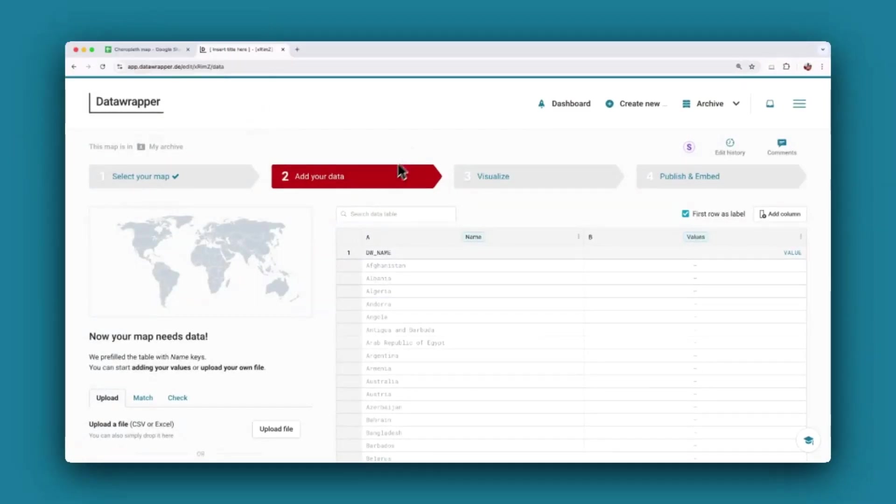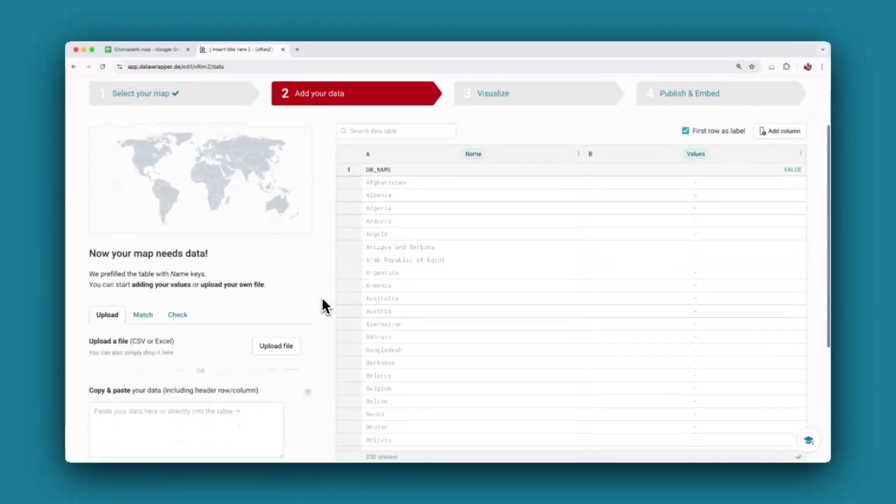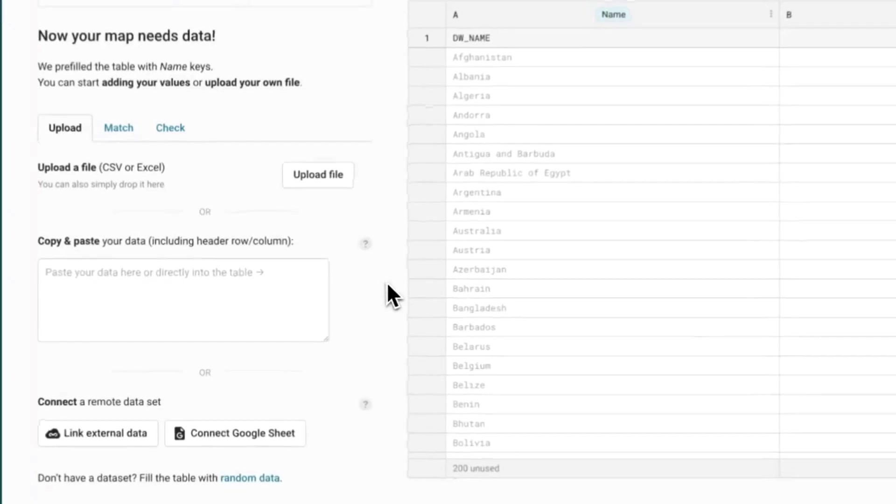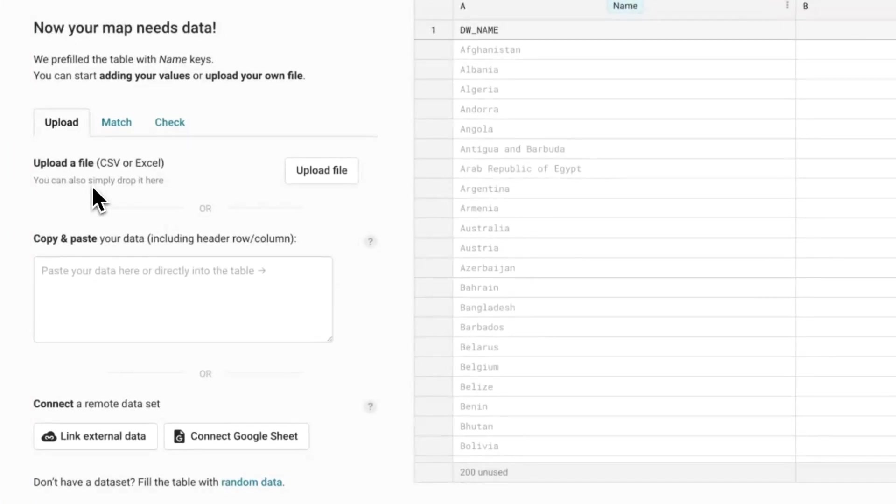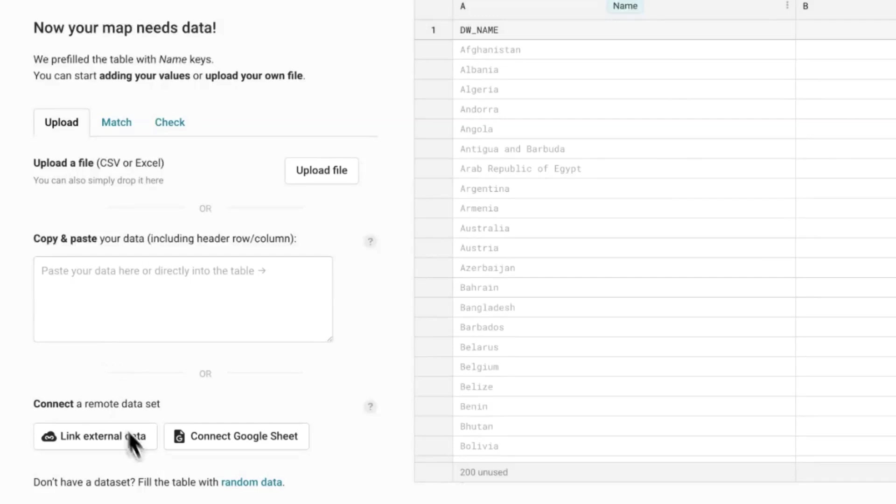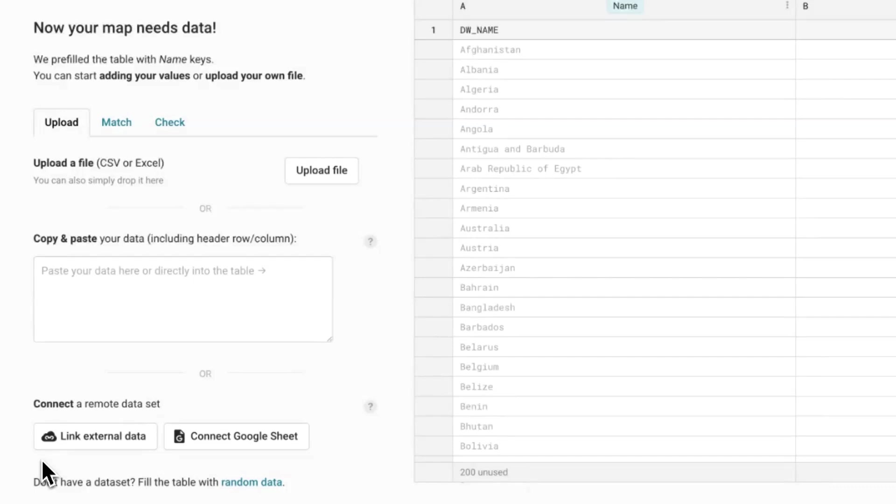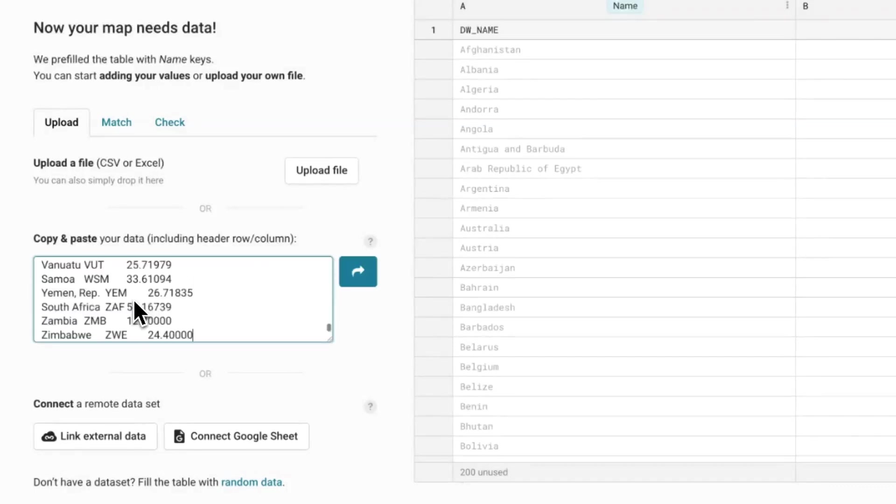There are different ways to import your data into Data Wrapper. You can upload a CSV file or an Excel file. You can copy and paste your data into the text field. You can connect to a Google Sheet or link to an external data set.